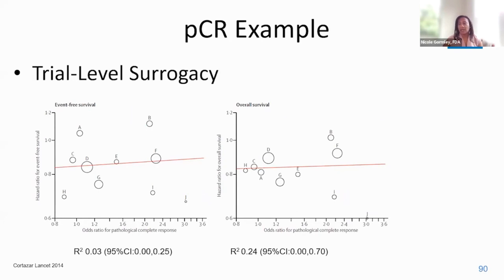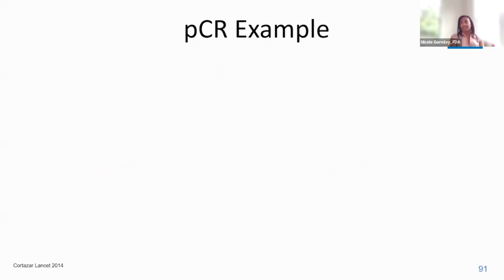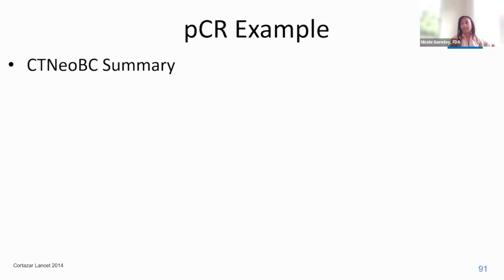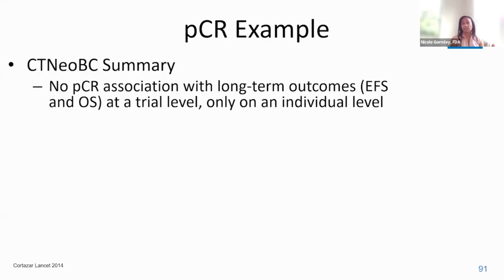Trial-level surrogacy measures precisely how the effect of treatment on a true endpoint may be predicted based on the observed treatment effect on the surrogate endpoint. At the trial level in this meta-analysis, there was relatively little association between pathologic complete response and the treatment effect on either event-free survival or overall survival. In summary, there was no pCR association with long-term outcomes at a trial level, though this was observed on an individual level, again indicating that it is a prognostic biomarker.